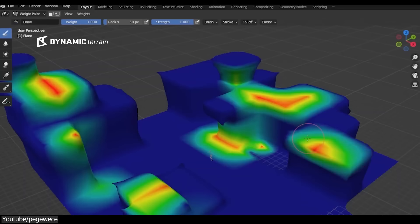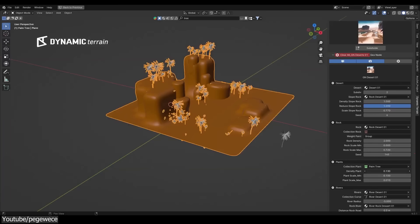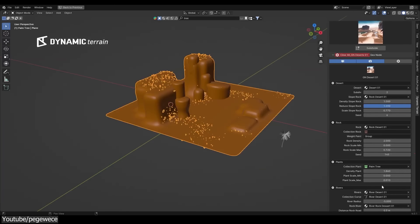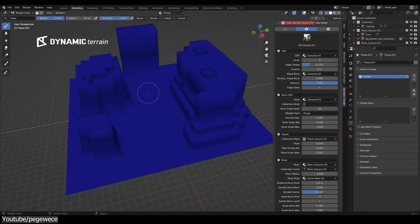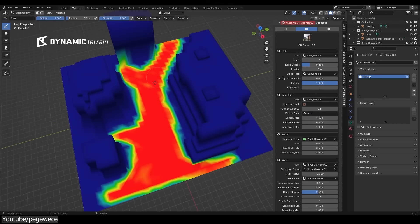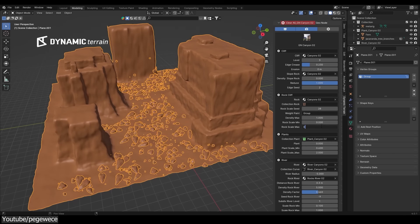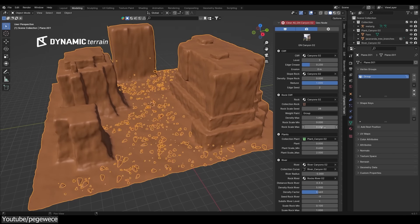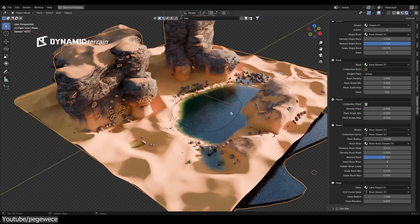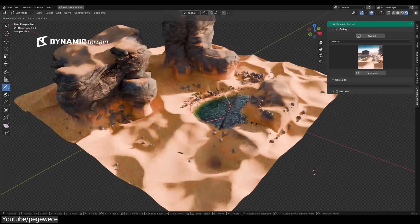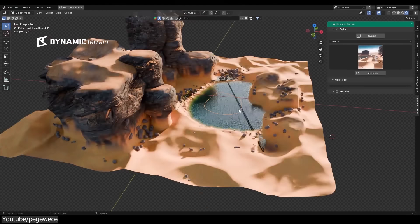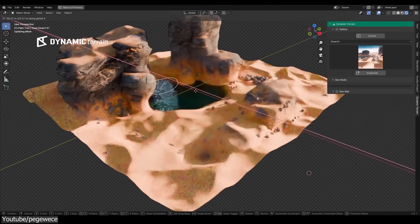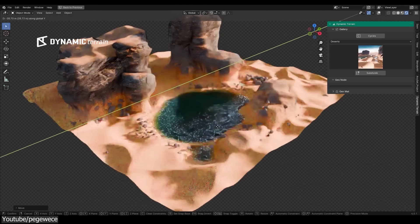Another feature that this add-on offers is the ability to integrate and scatter assets in your terrain, whether it be rocks, trees, or other elements. And you can get precise control over the distribution of your assets using the weight paint mode, by simply painting over the specific areas that you want your assets to be scattered onto.